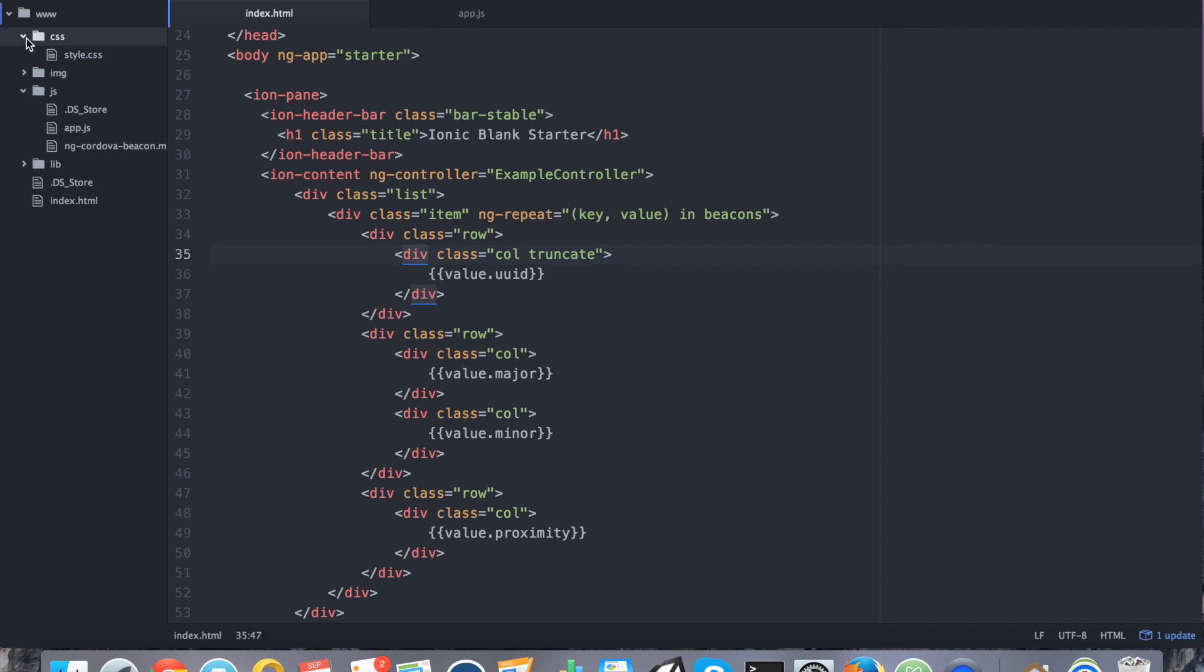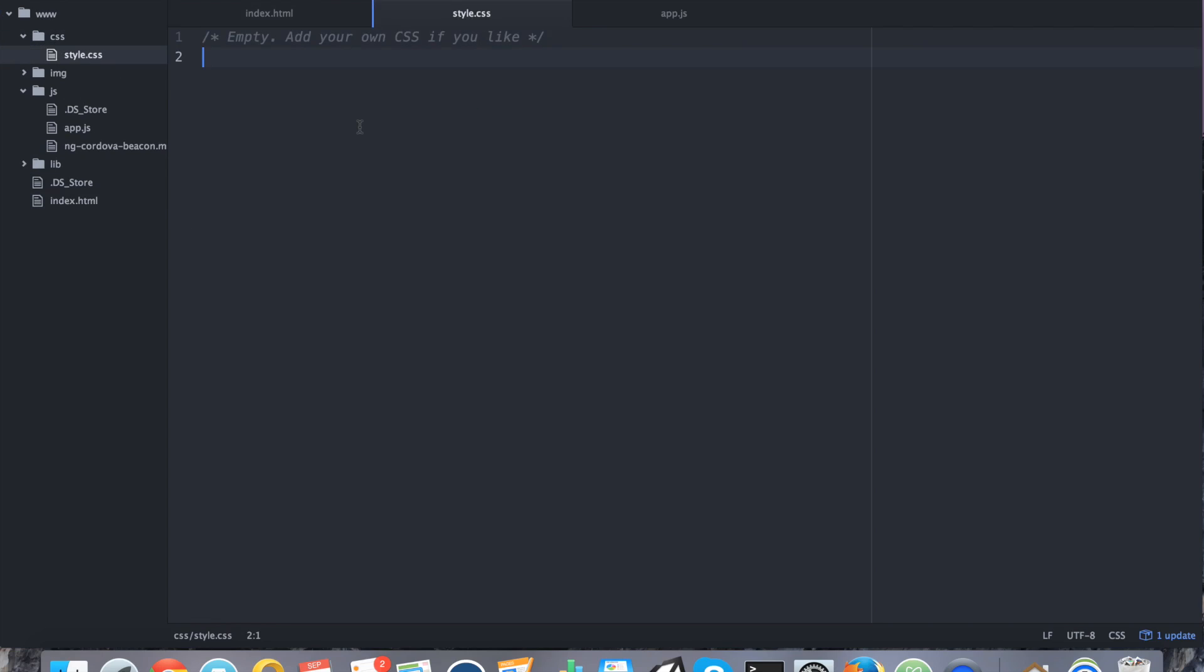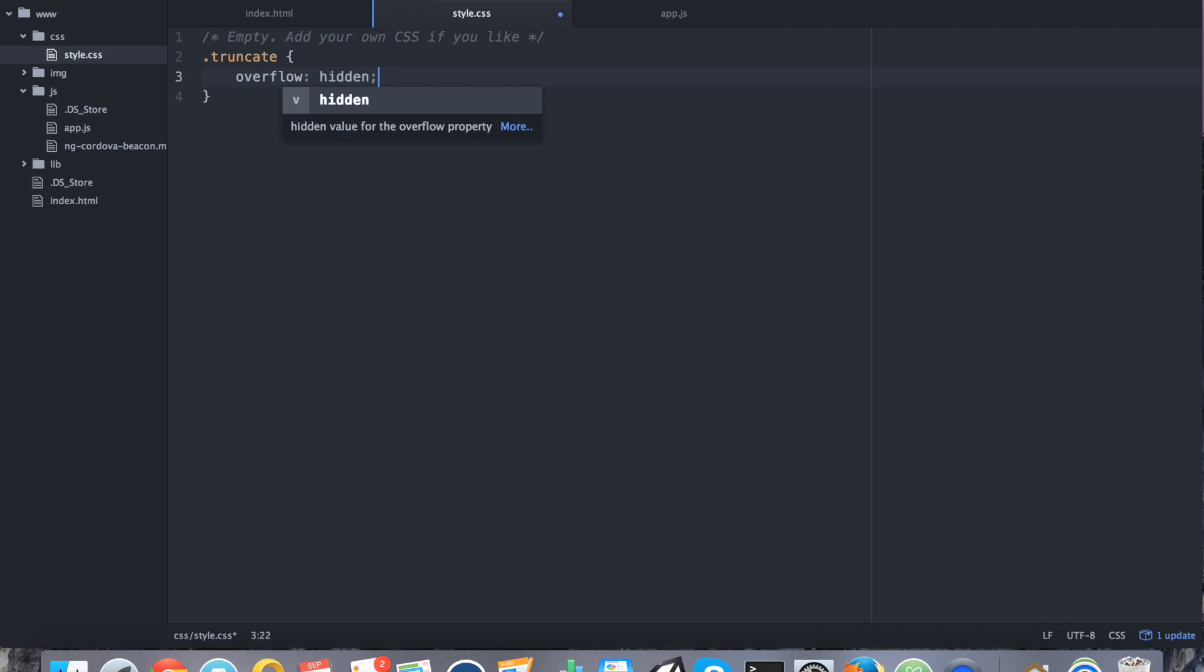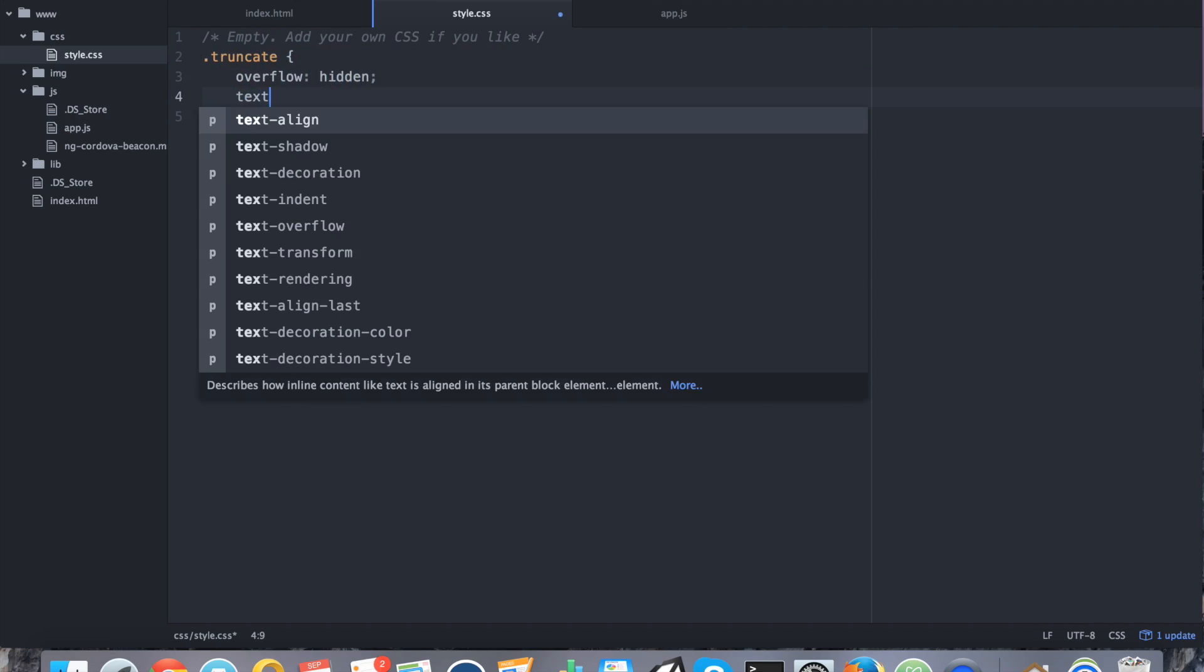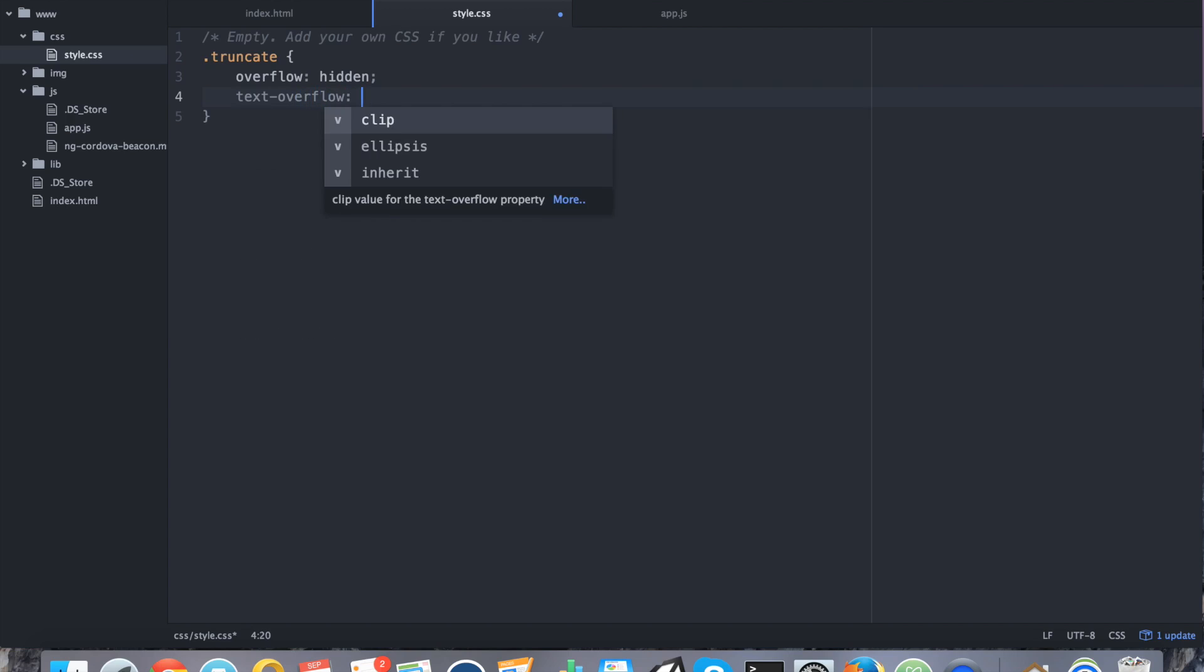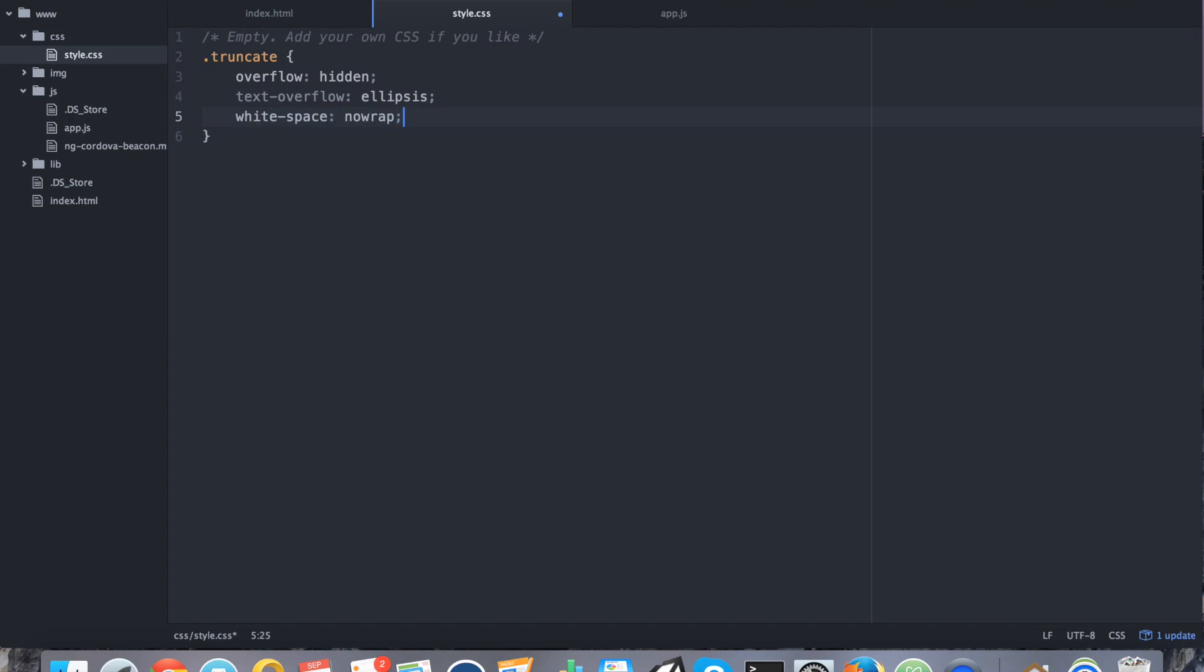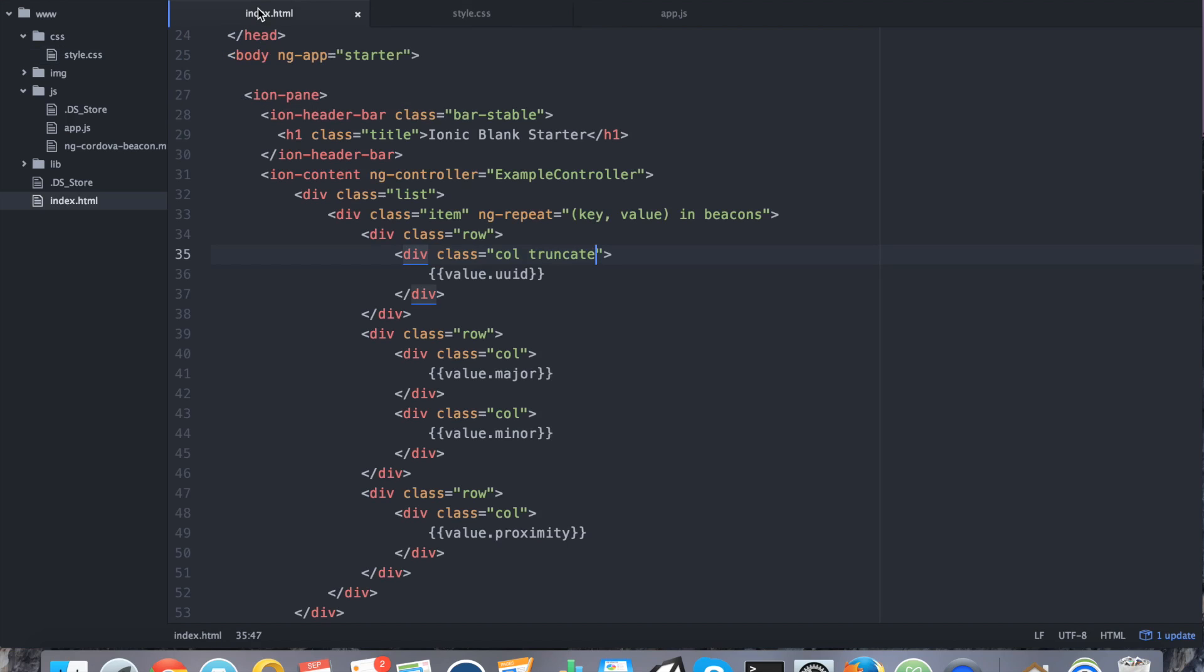So with that class, go to your CSS, style.css, and add the following. All right. Perfect. So you are done with your very basic iBeacon application in Ionic framework.